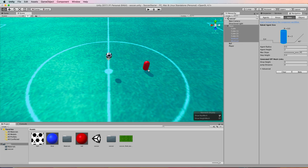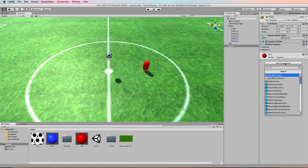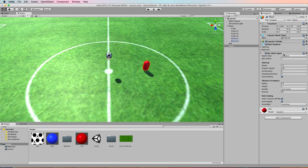Next we make the capsule or the player as I've called it into a navmesh agent. So select the player, then in the inspector go add component and we want a navmesh agent. There it is there. So just attach that.